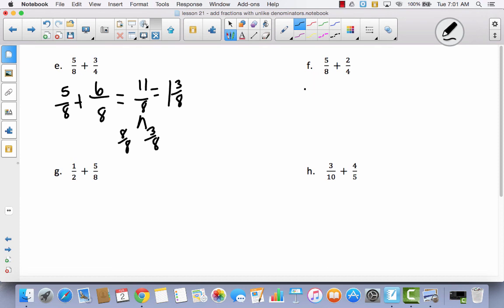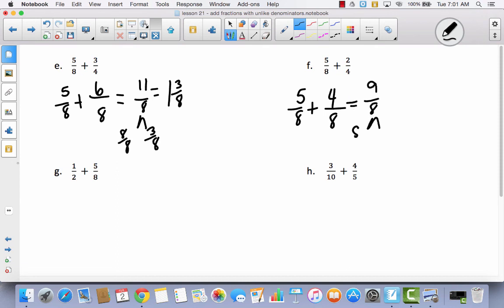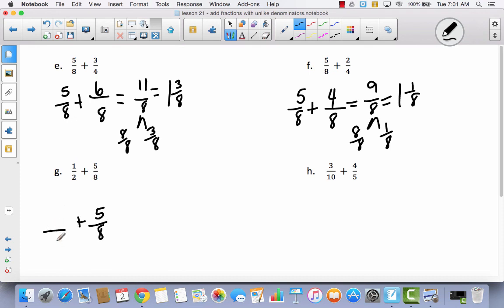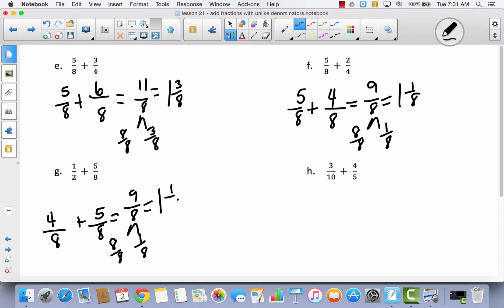I have five-eighths. If I take these fourths and I double them to make them eighths, instead of two I'm going to have four-eighths, which gives nine-eighths, which is the same thing as eight-eighths and one-eighth, which is the same as one and one-eighth. Now I have halves — if I want to turn these halves into eighths, what's half of eight? Four. So four-eighths is the same as one-half. I have nine-eighths, which is the same thing as eight-eighths and one-eighth, which equals one and one-eighth.